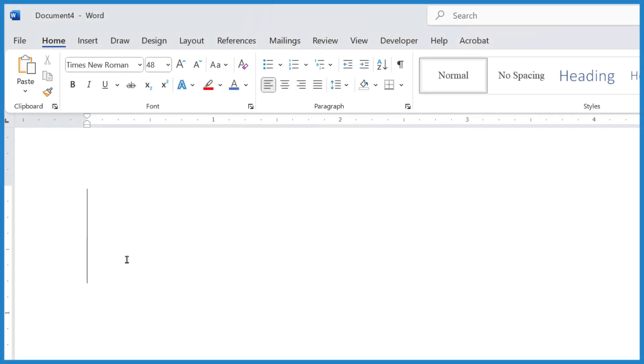I want to show you three easy ways to put the fraction three-fourths, that three-fourths symbol in Microsoft Word.